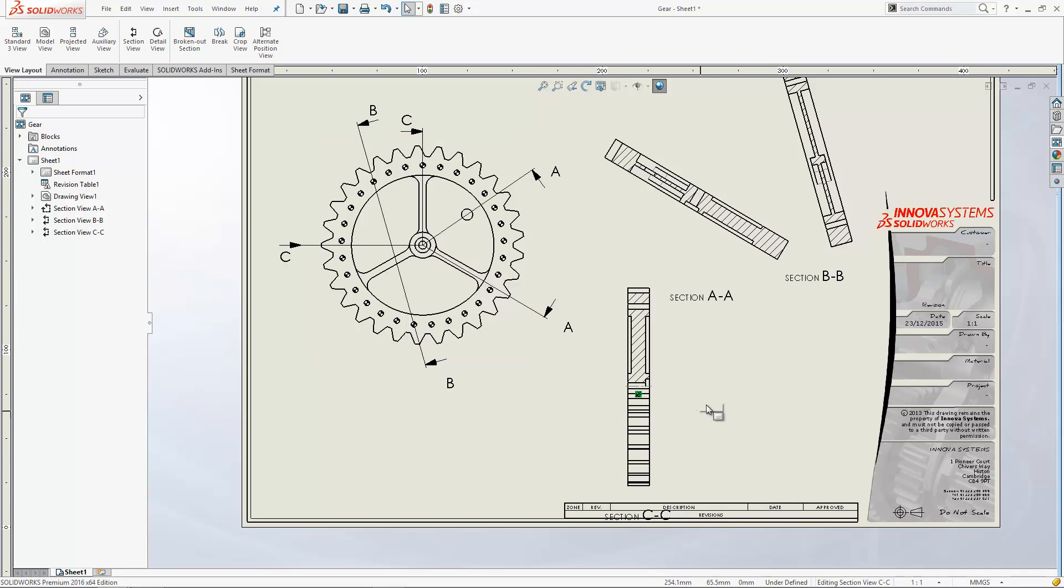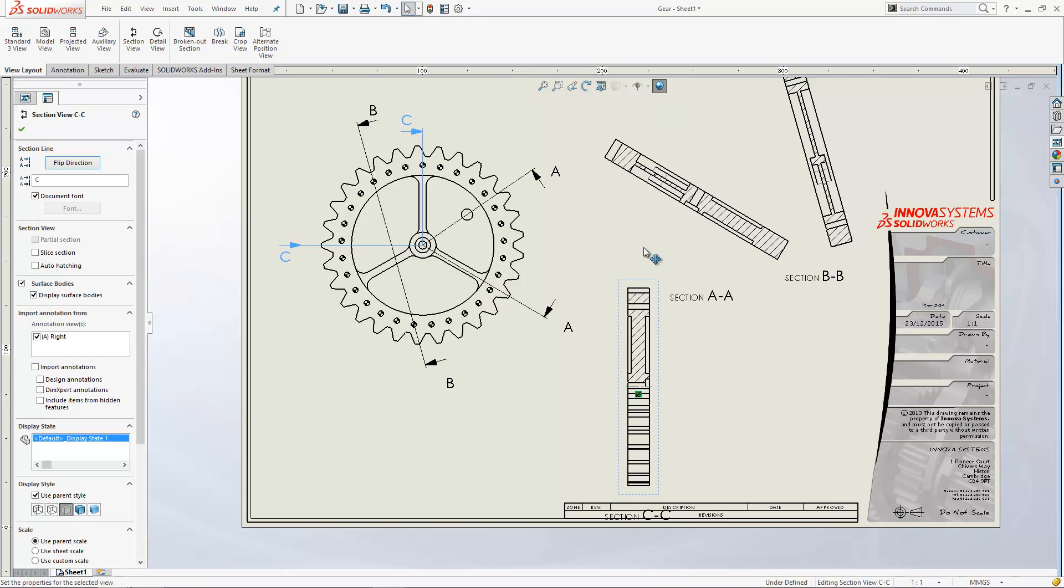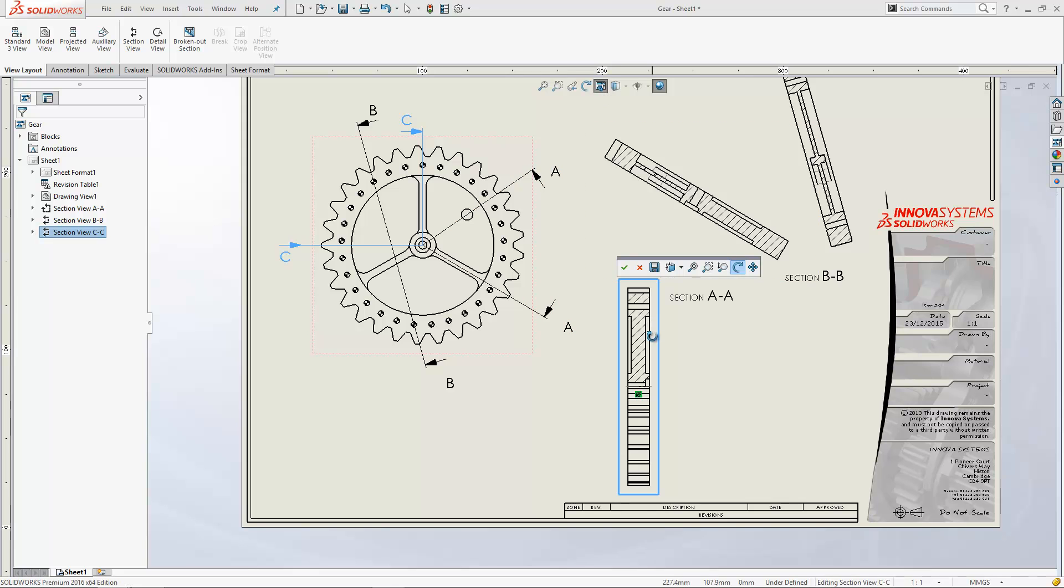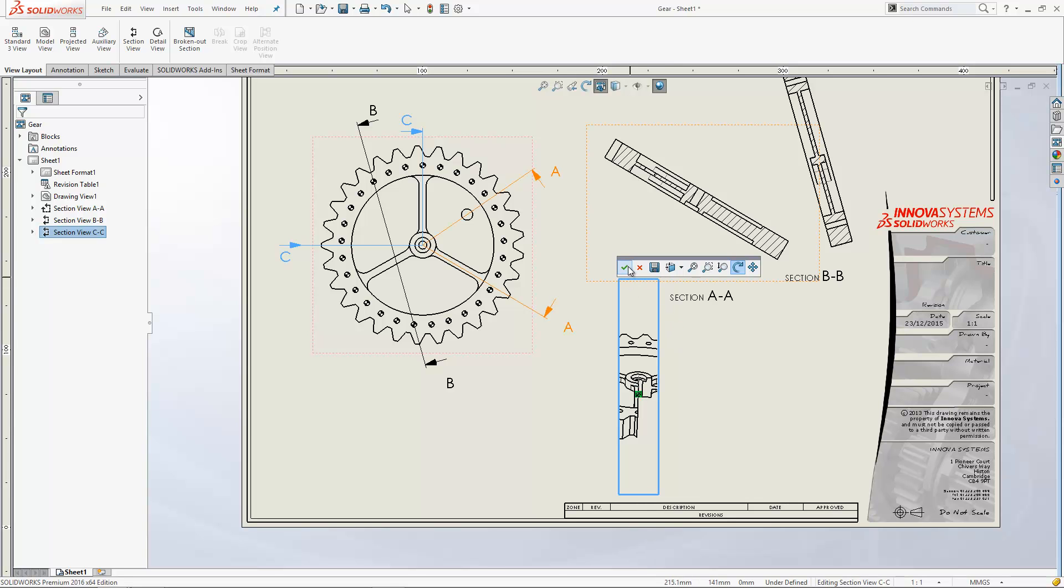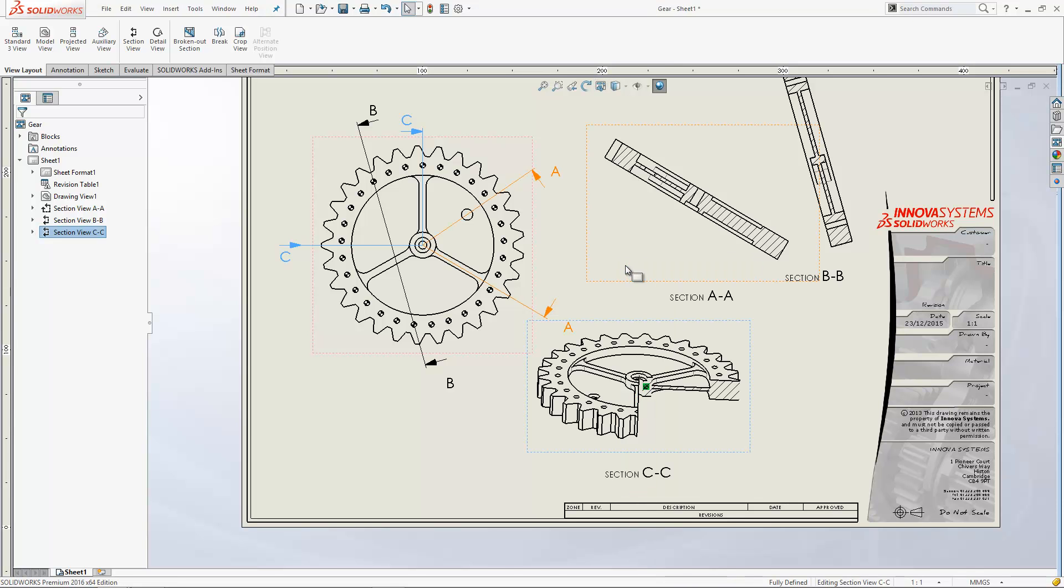With all of these section views, you can actually get them to rotate as well using the 3D drawing view button, which is a good way to select the view. You can click this to actually rotate the thing around to a 3D view. It works best with the half sections.